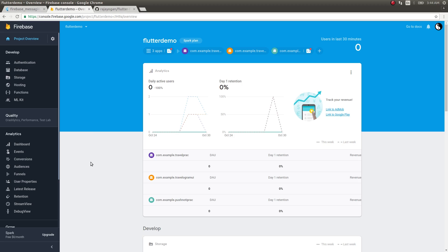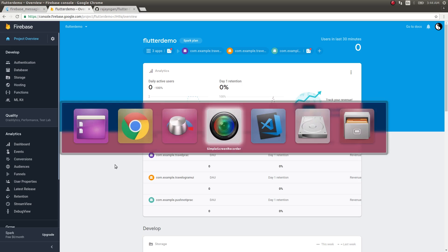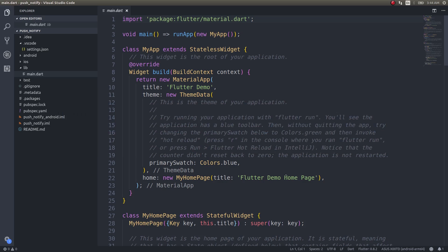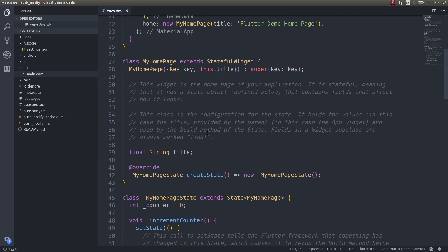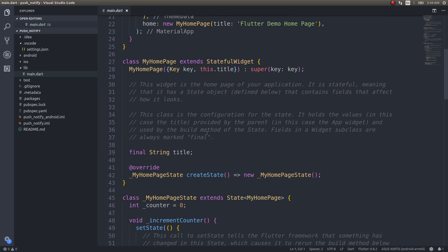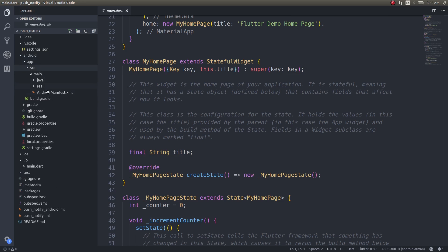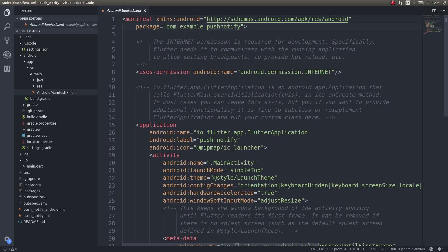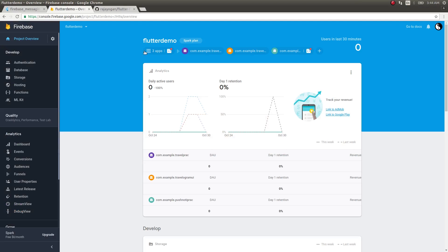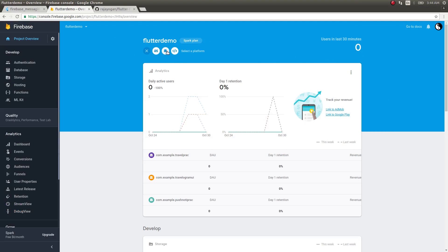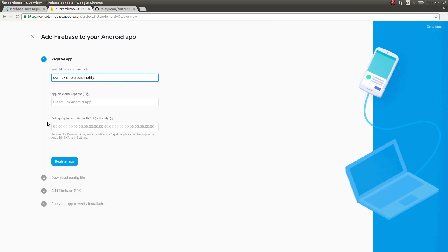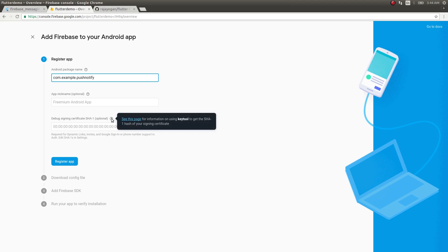Let's see how to use the Firebase Cloud Messaging feature to send notifications to your mobile device. First, I have created and scaffolded a new Flutter application. Get into Android, then app, then source, and open AndroidManifest.xml. There is a package name here — just copy it and add a new application in your Firebase project, then paste it there. You also need to get the debug signing certificate SHA1. I'll show you how to get that.